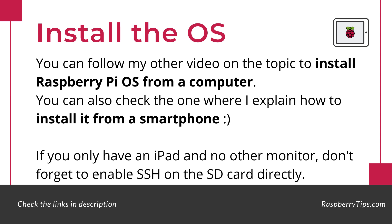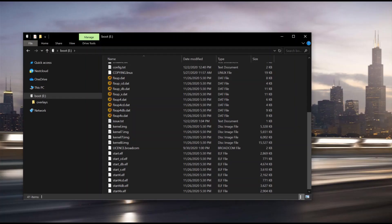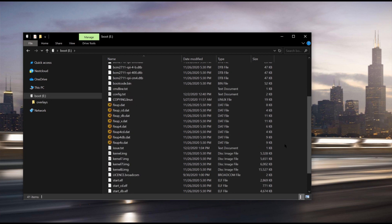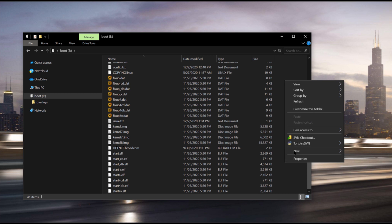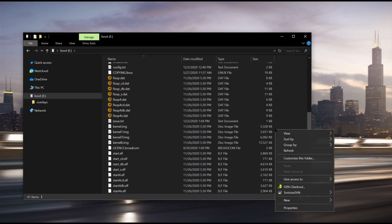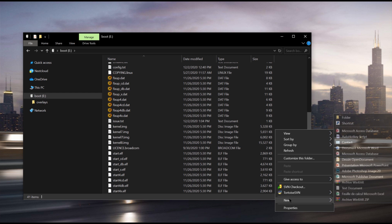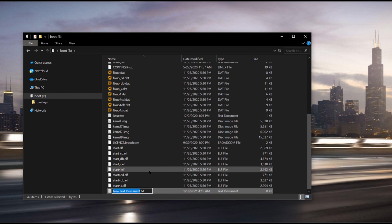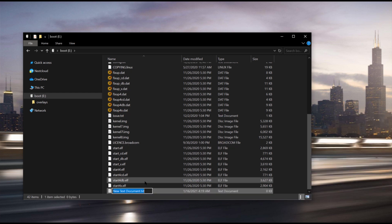The first thing is to install an operating system. I have two videos on the topic, one with a computer and the other with a smartphone. Watch them if you need help about this. But the important step here is to enable SSH automatically. By default, this is not the case on Raspberry Pi OS. To do this, you need to create a new empty file on your SD card named SSH, and make sure your computer doesn't add an extension to this file.